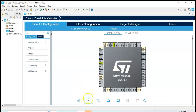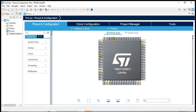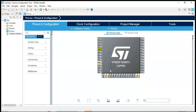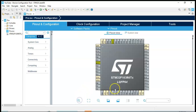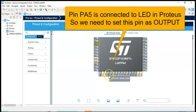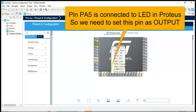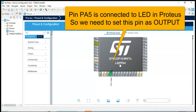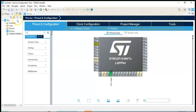Pin PA5, which is here — that's the one they are using for the LED. So zoom in again. Pin PA5, we make it as a GPIO output. That's all the settings we need, now we can click Save.